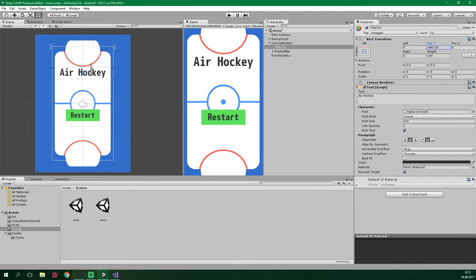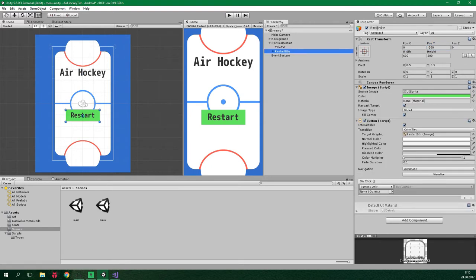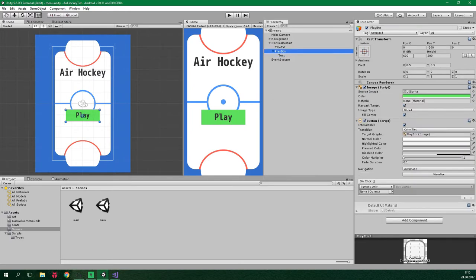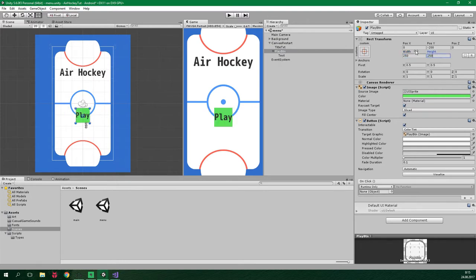Now let's do something with this restart button. It's gonna be called play button. The text is obviously gonna say play instead of restart. The button can have dimensions of 250 by 250 instead of this huge button. And we want to center it, so position X will be 0 and also position Y will be 0.